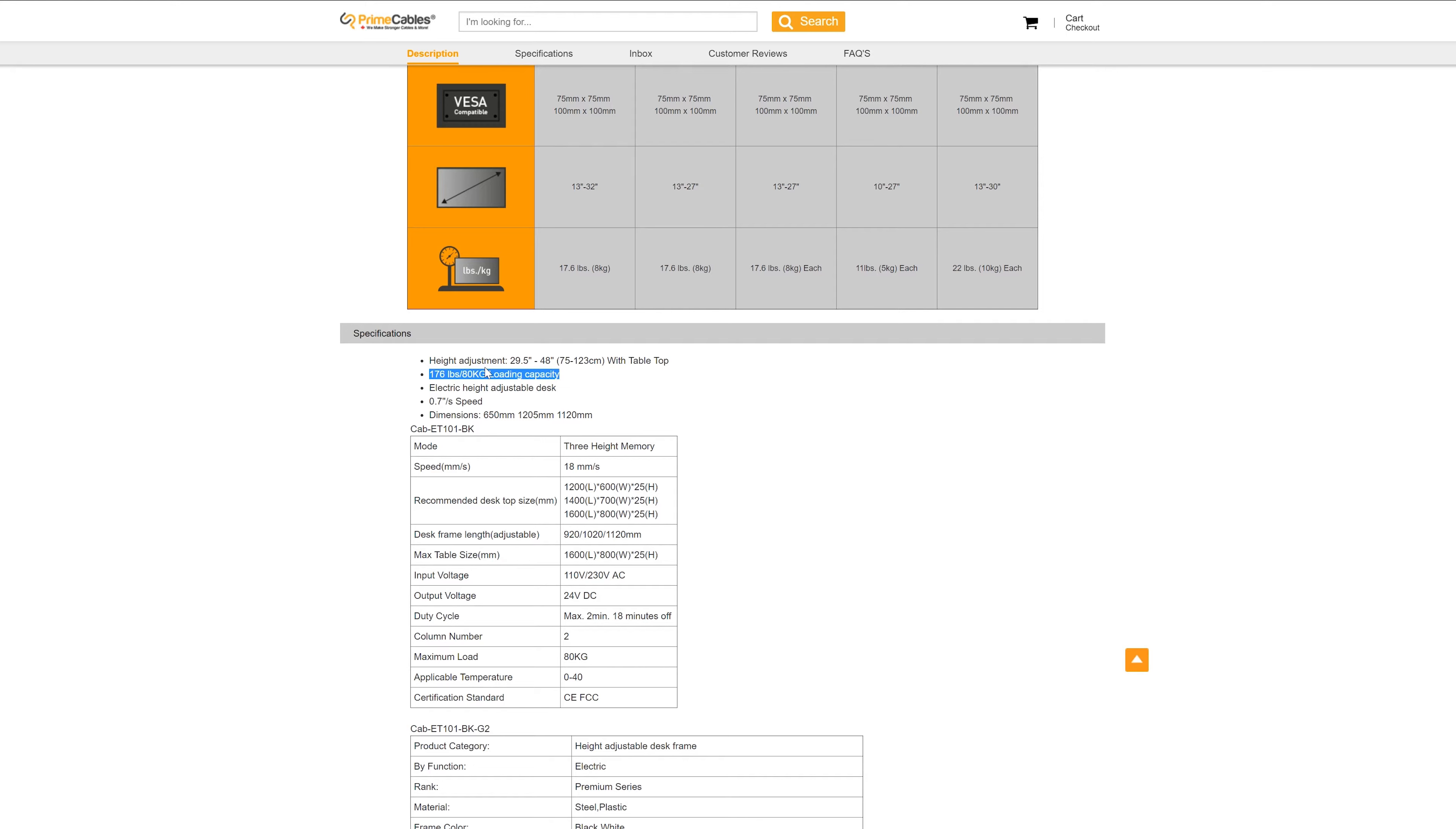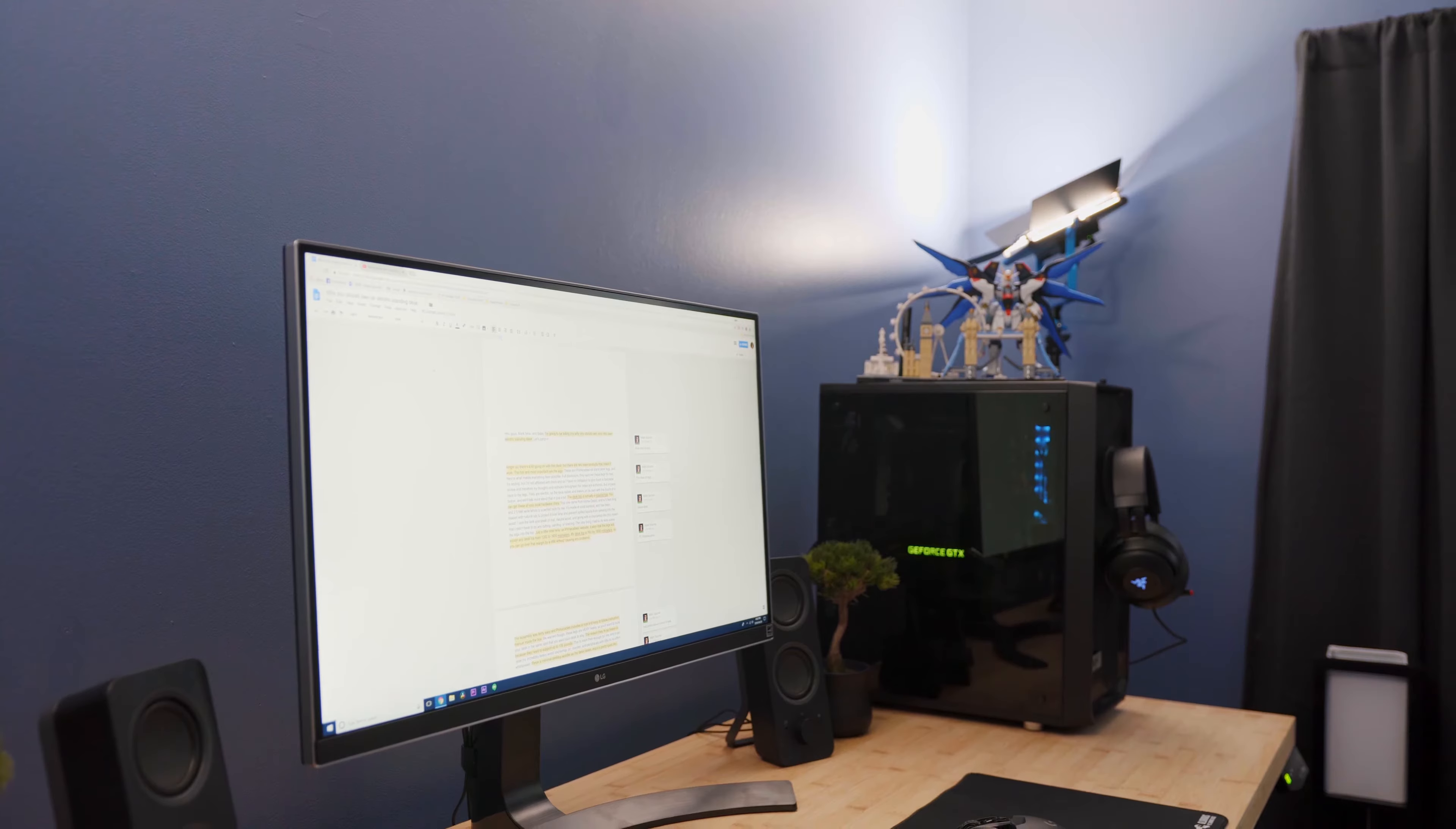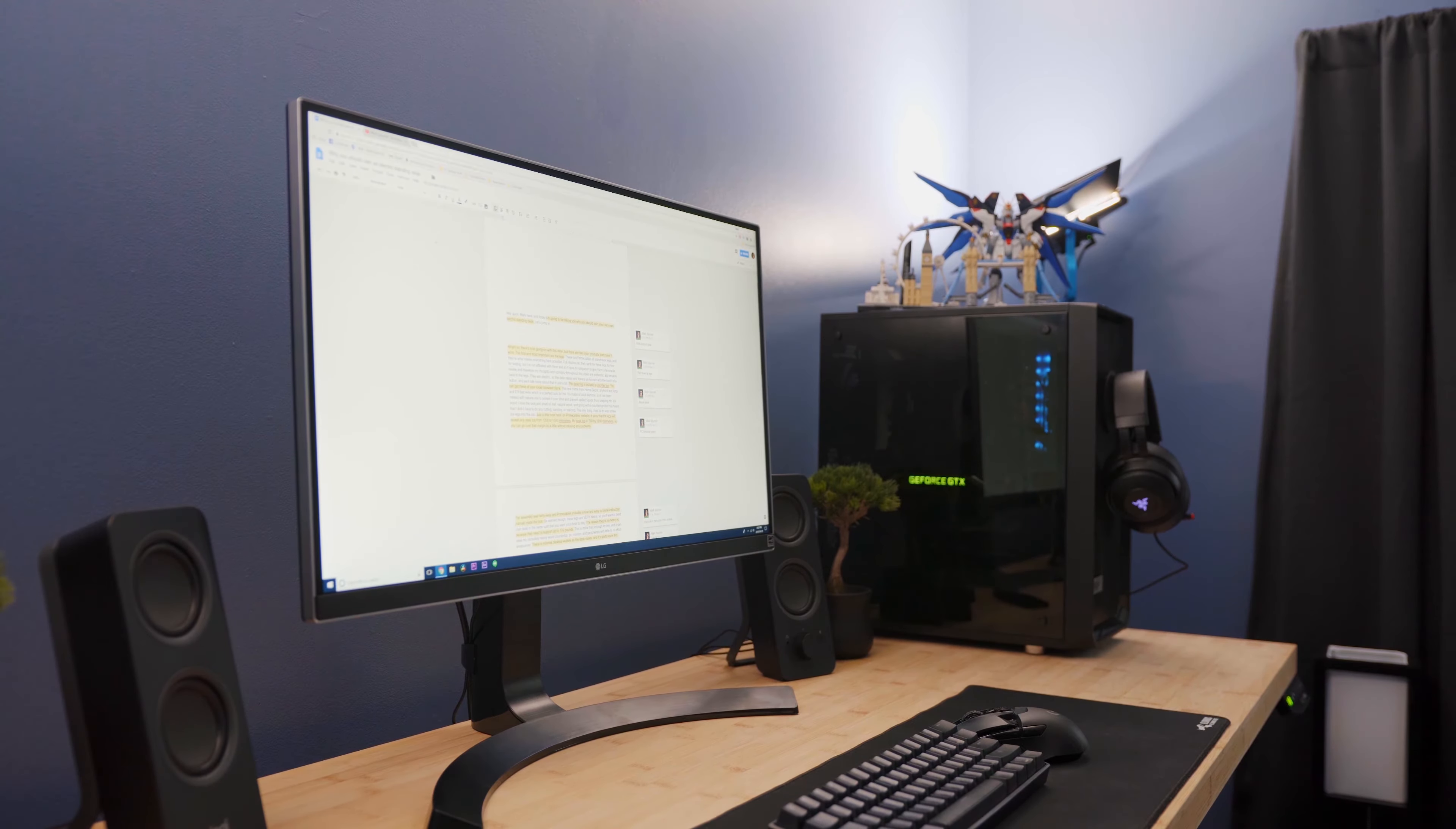The reason they're so heavy is because they have to support up to 176 pounds. This is more than enough for me, and it can raise my incredibly heavy wood countertop, PC, monitor, peripherals, and whatever else with no effort whatsoever. There's minimal desktop wobble as the desk raises, and it's pretty quiet, too.